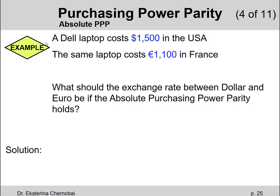Let's say we have a commodity — a laptop produced by Dell. It costs $1,500 in the United States of America, and the same exact laptop costs €1,100 in France. What should the exchange rate between the dollar and the euro be if absolute purchasing power parity holds? In other words, if the laptop costs exactly what it should, what's the exchange rate?